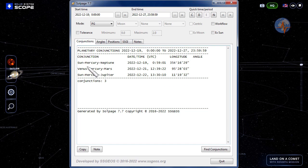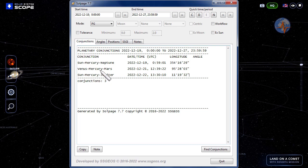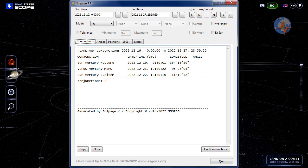We also had a Sun-Mercury-Neptune conjunction also on the 19th, followed by a planetary conjunction involving Venus and Mars.